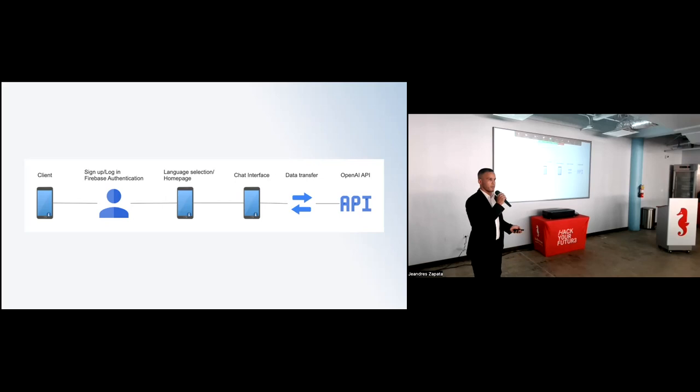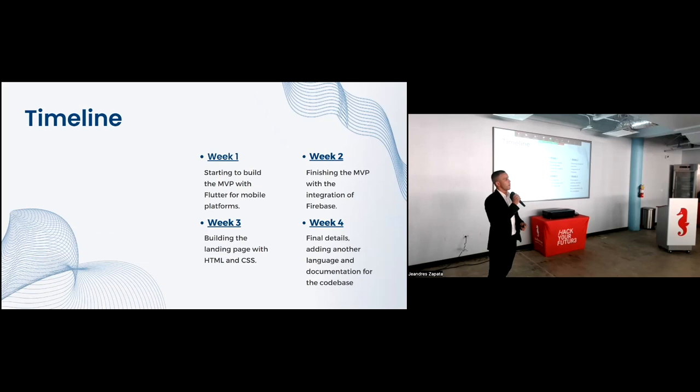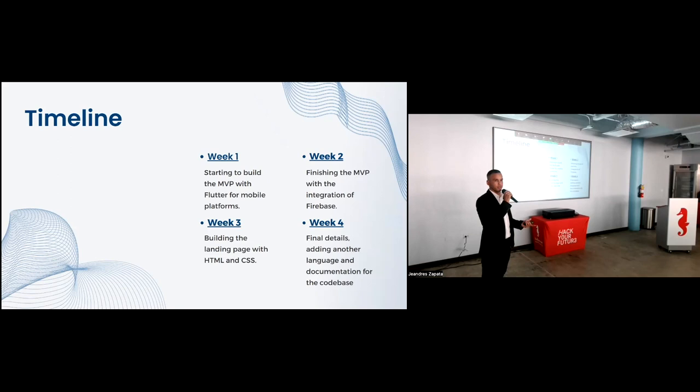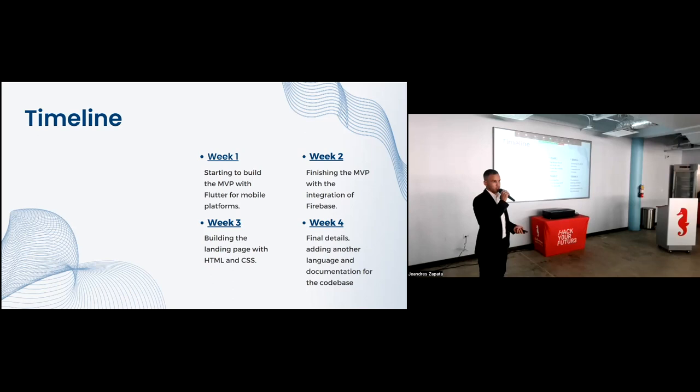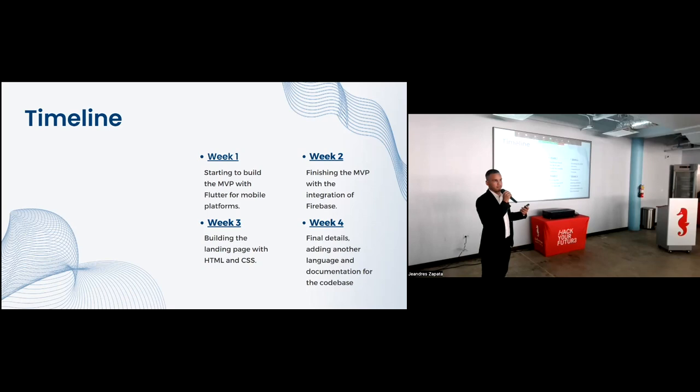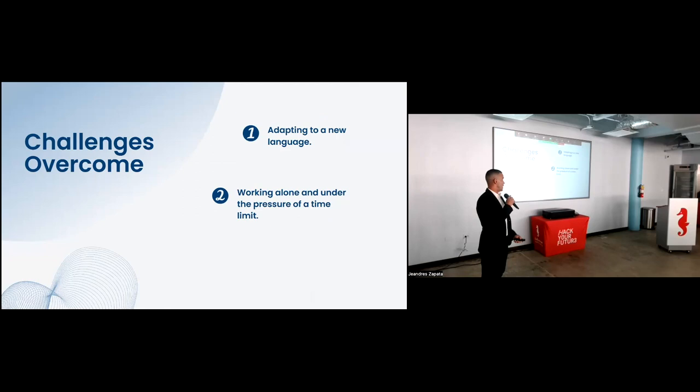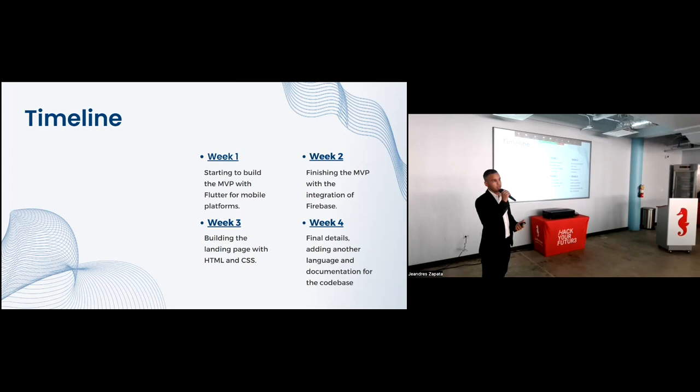Timeline for this project. Our development process is divided in two months. The first one is all about research, researching tools, documentation, watching tutorials, getting ready to what you need to make that idea into an application. After that, the second month is all about execution, hands-on. The first week is all about getting the Flutter environment in my computer and start coding the chat interface, which is the core feature. The second week is all about finishing the core feature and the integration of Firebase authentication. Then the third week is all about building the landing page. In my case, I use HTML and CSS, which is easier and faster to build. And here at Hobbiton, those languages are taught. And last week, the final details, adding another language, documentation to the code base, and making sure the app is working. And you can try it on the phone.